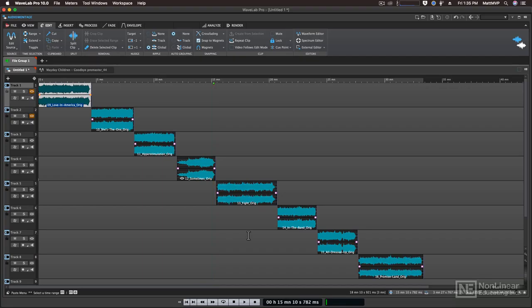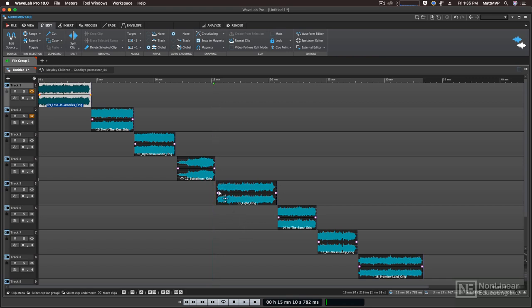If the clips you've added to a montage are eventually going to be written in Wavelab as an audio CD or a DDP image, you'll definitely need to add CD markers to the beginning and ending of each clip. You can do them manually or automatically. Let me show you the manual method first.